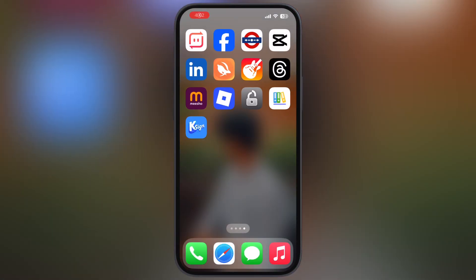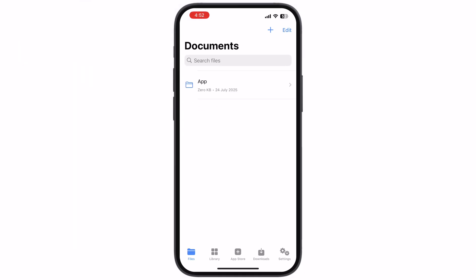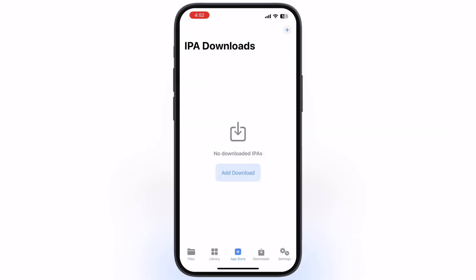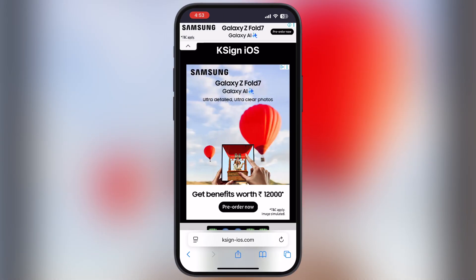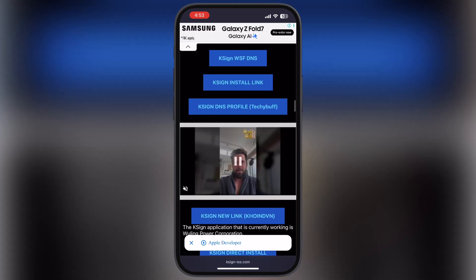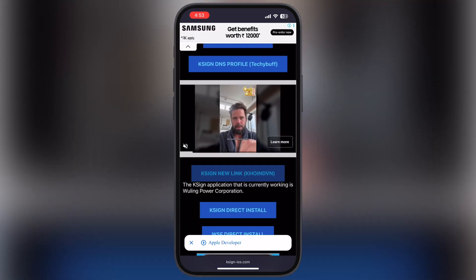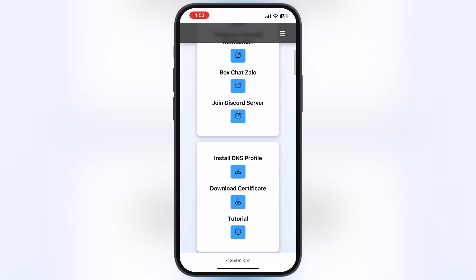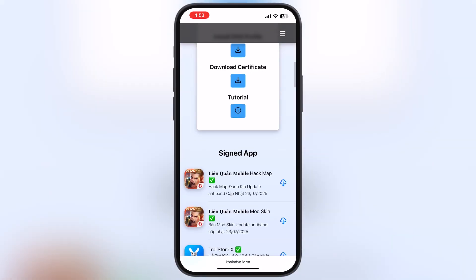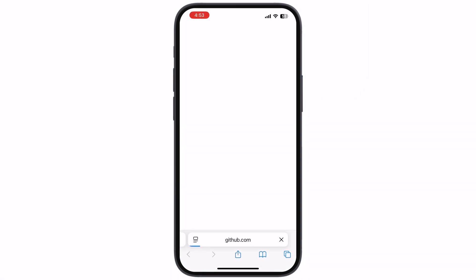After restart, you are able to open the K-Sign app. Now we have to download and import a certificate in K-Sign. Visit the K-Sign website again, scroll down and you will find the K-Sign new link coinvan and watch the ad. After that, scroll down, tap on the Download Certificate button, and download it on your device.